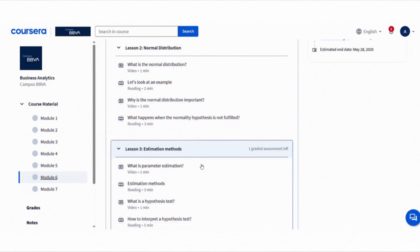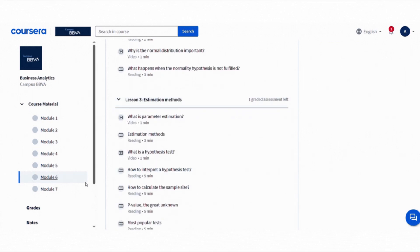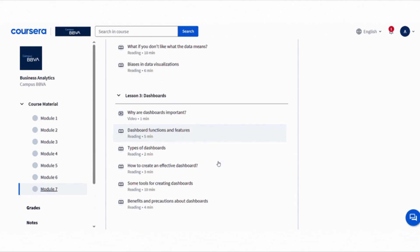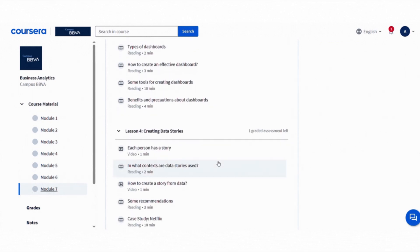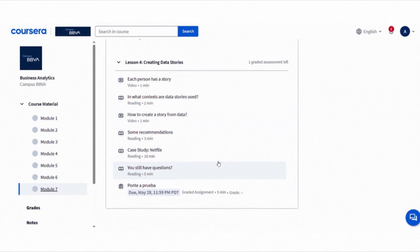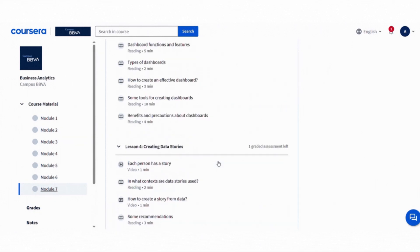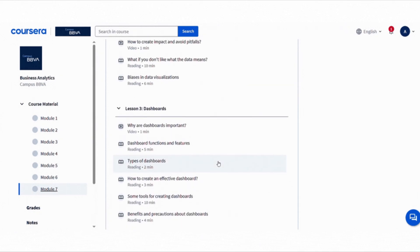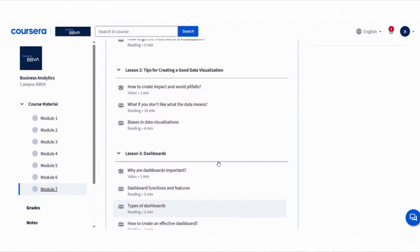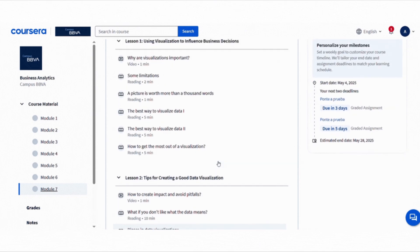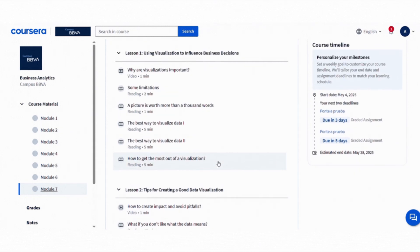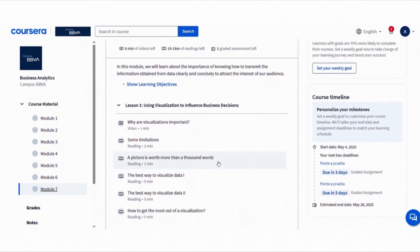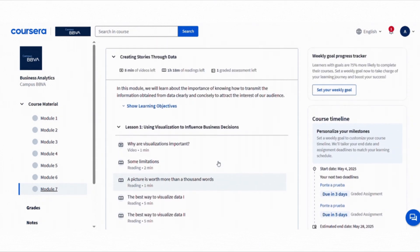You will also brush up on basic statistics, things like distributions, hypothesis testing, population versus sample—very important foundations if you are serious about analytics. I would highly recommend this if you want to get comfortable with how data fits into real world business problems.